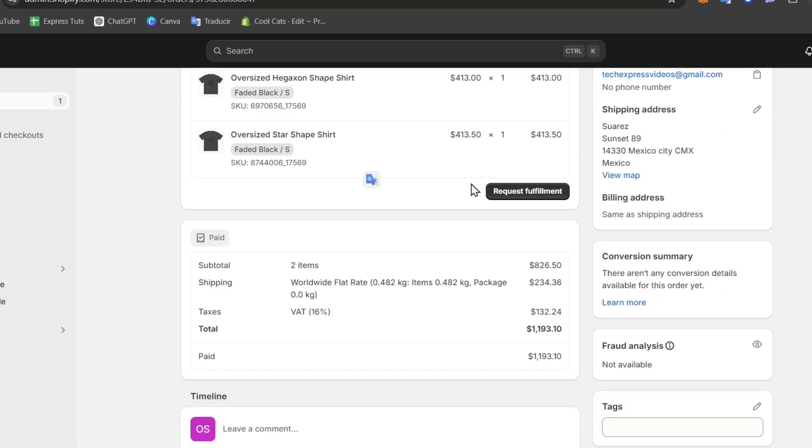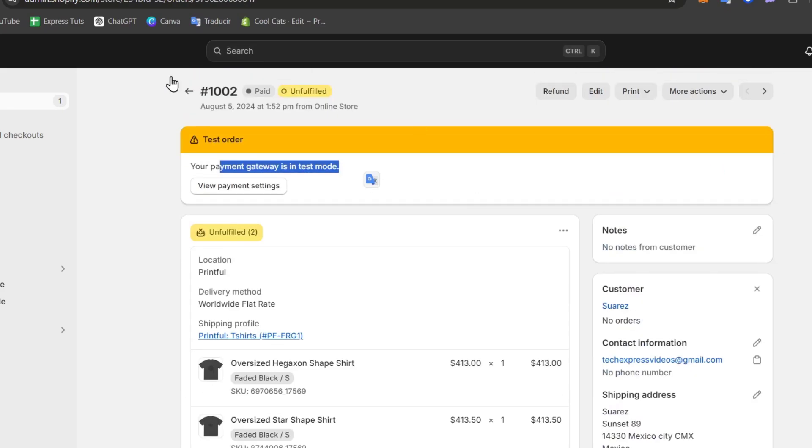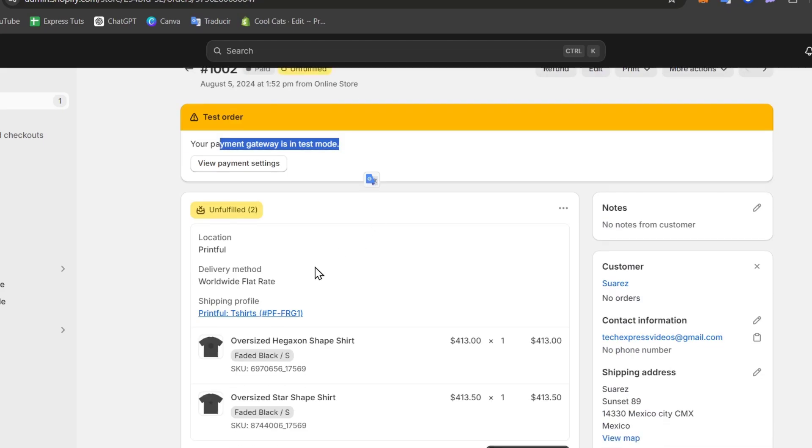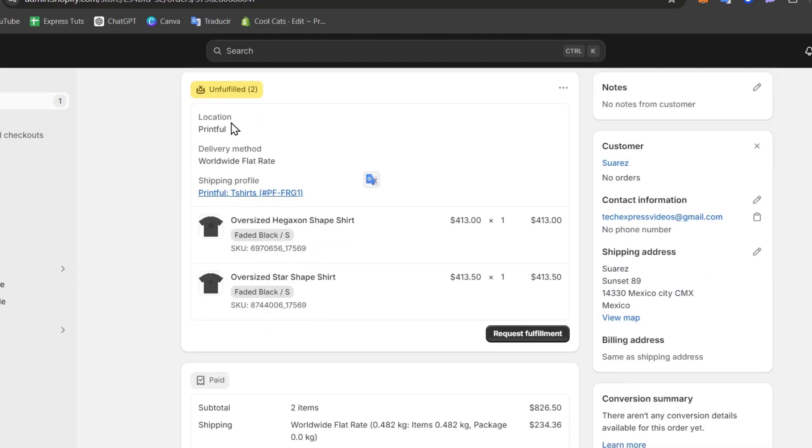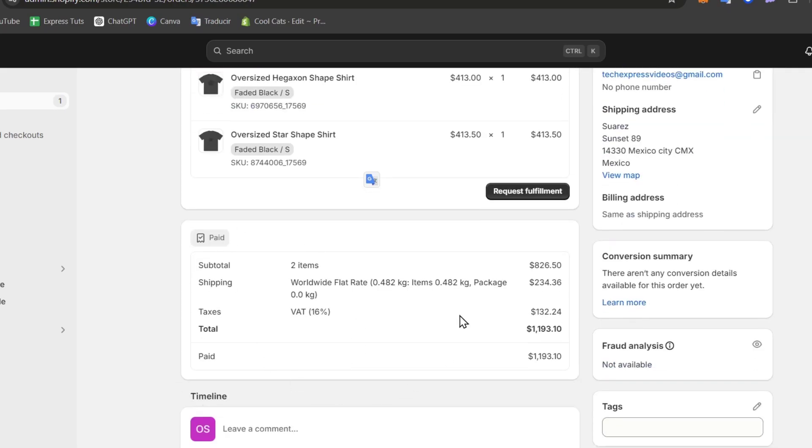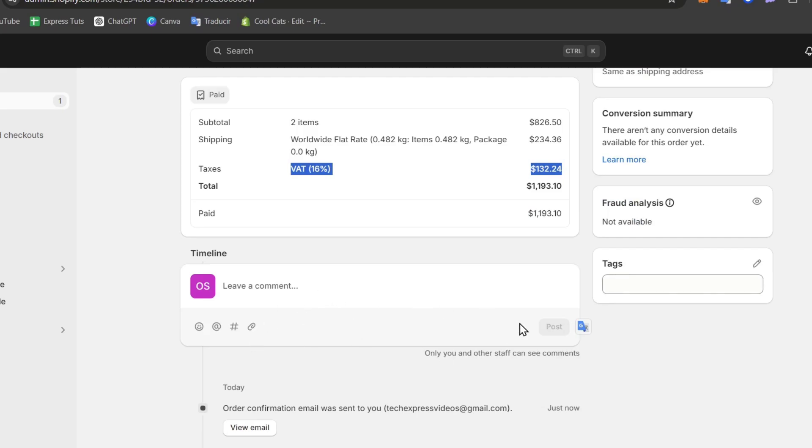That's the reason we're going to be using these actual elements so you can understand what happens when somebody makes an order. So when somebody makes an order you're going to be seeing that we have information about the location, delivery method, the paid element, the taxes they have paid, the timeline.